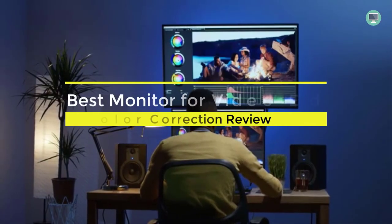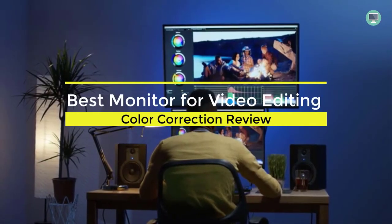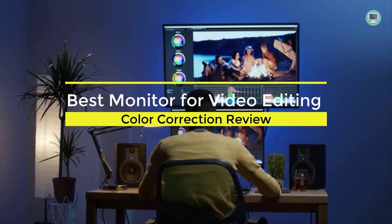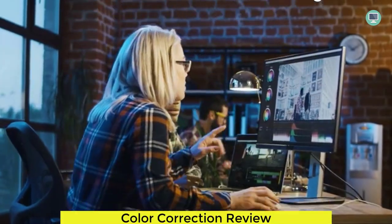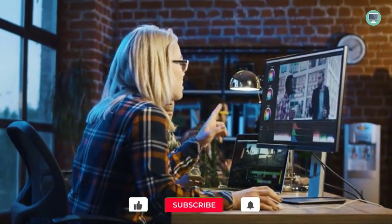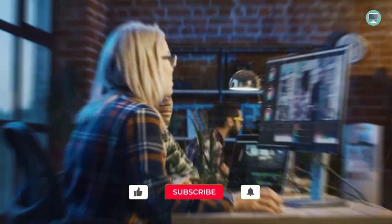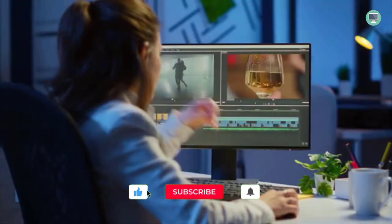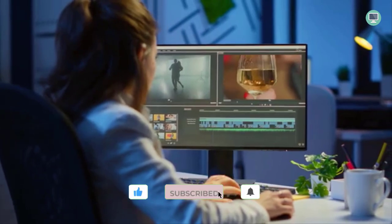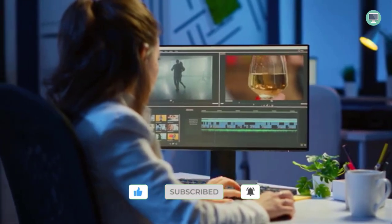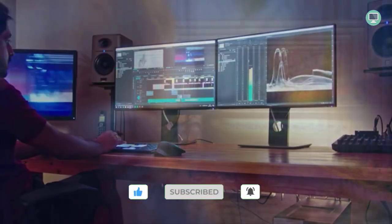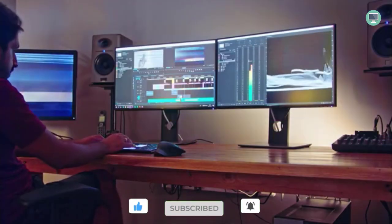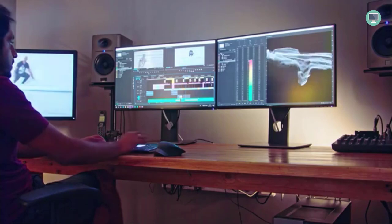5 Best Monitor for Video Editing and Color Correction Review. Hi guys, welcome to Best Gaming Monitor YouTube channel. In this video, we are going to check out 5 best monitors for video editing and color correction you can buy right now.